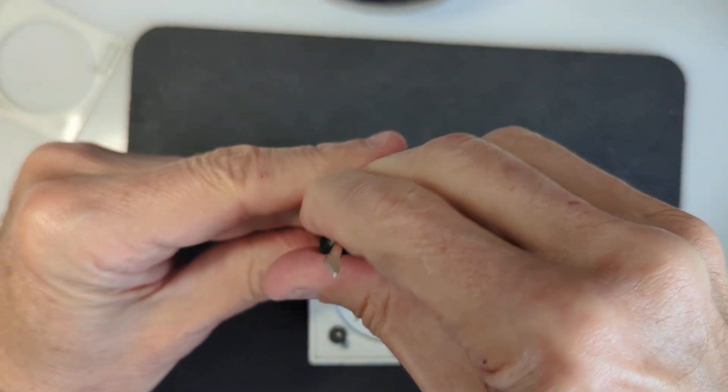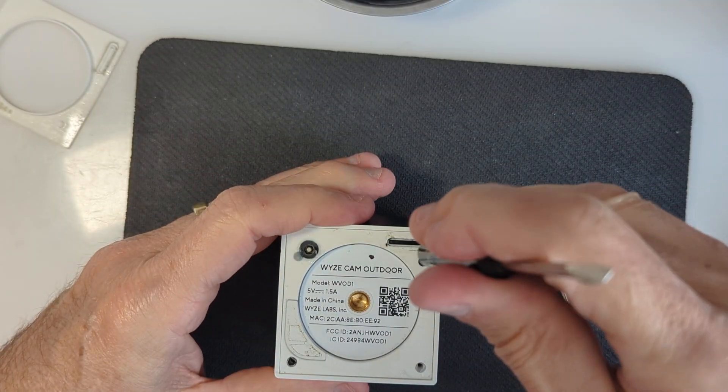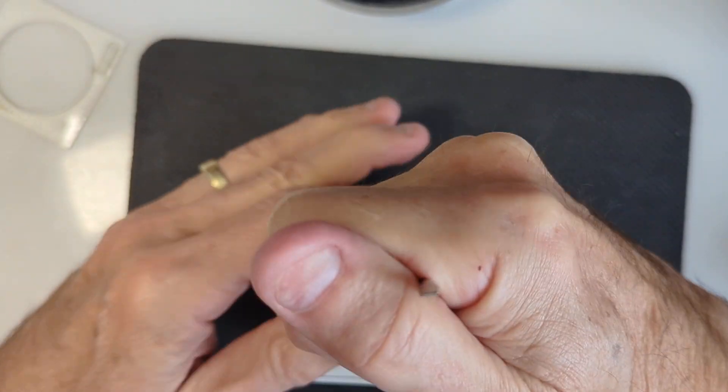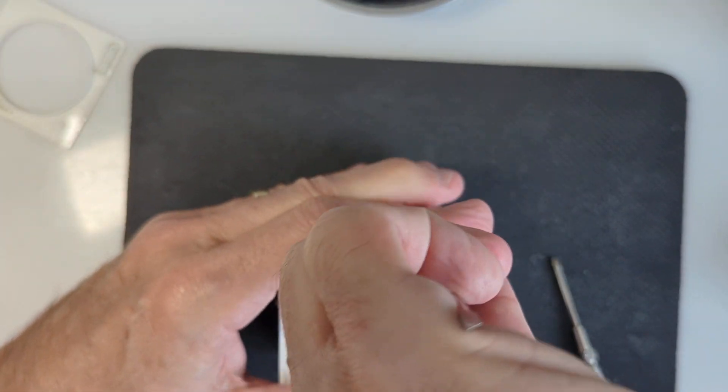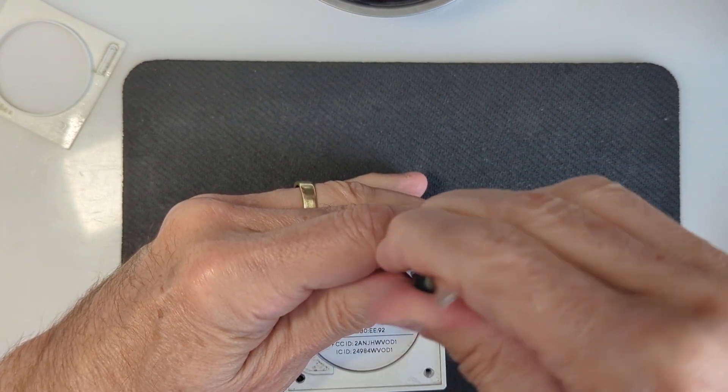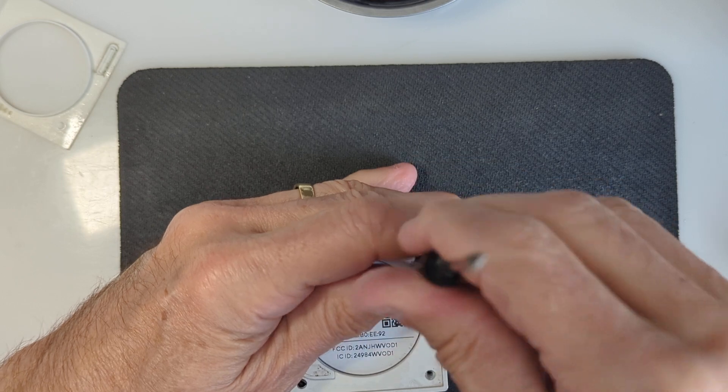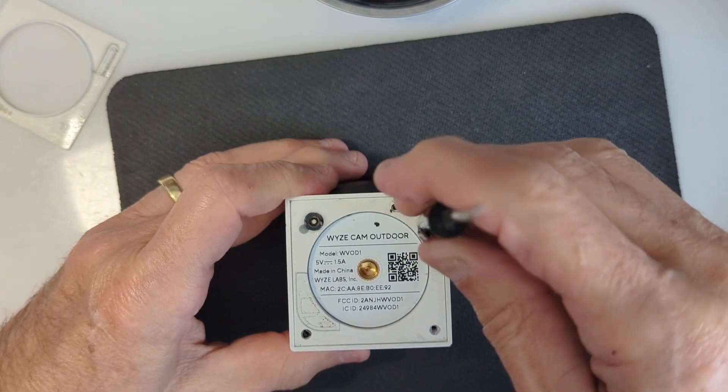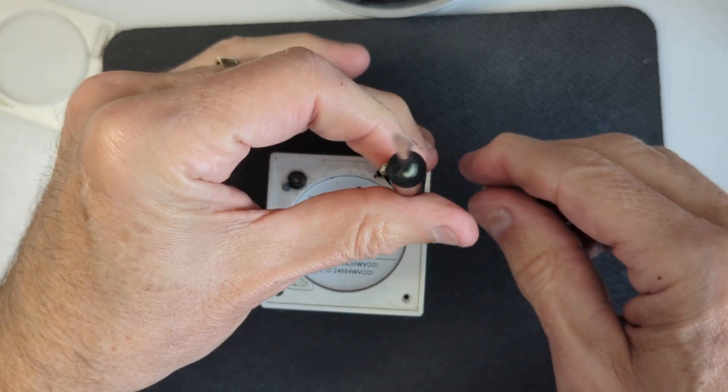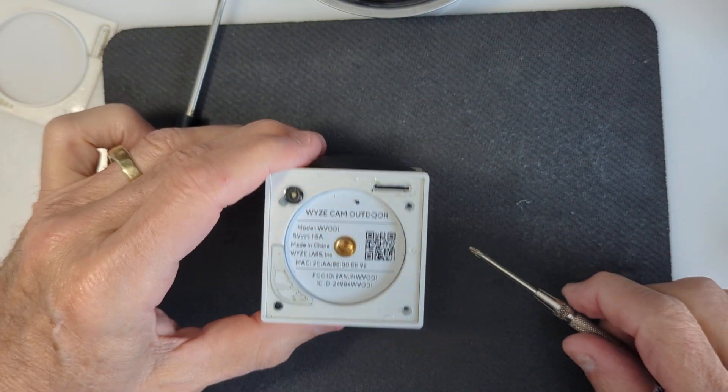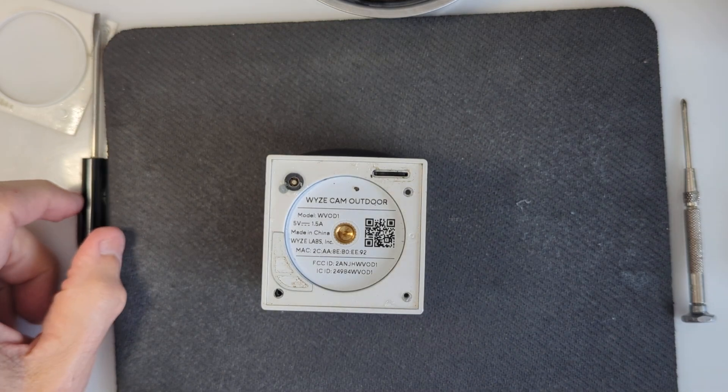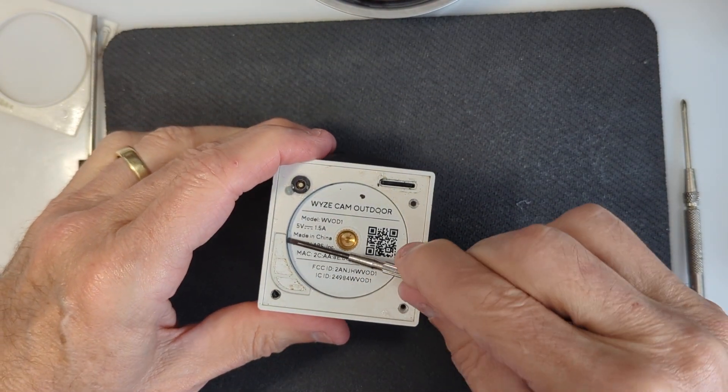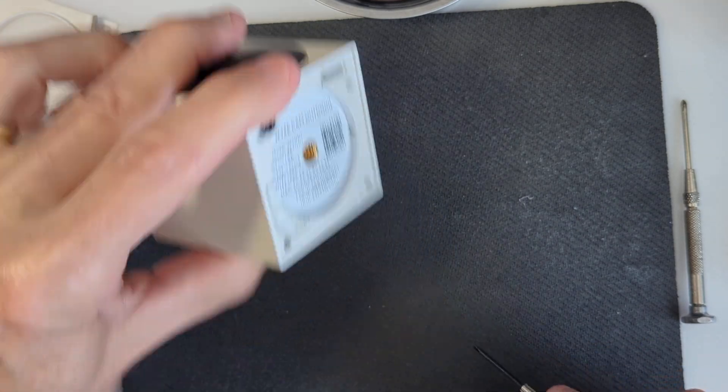All right, it's three screws. Let's see if now we can pull this bottom plate off there.